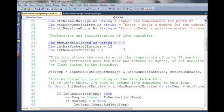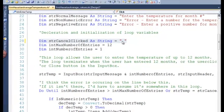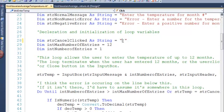The problem with your cancel button not working with your input box, I suspect is from this line here where you're assigning a blank space to the strCancelClicked variable.